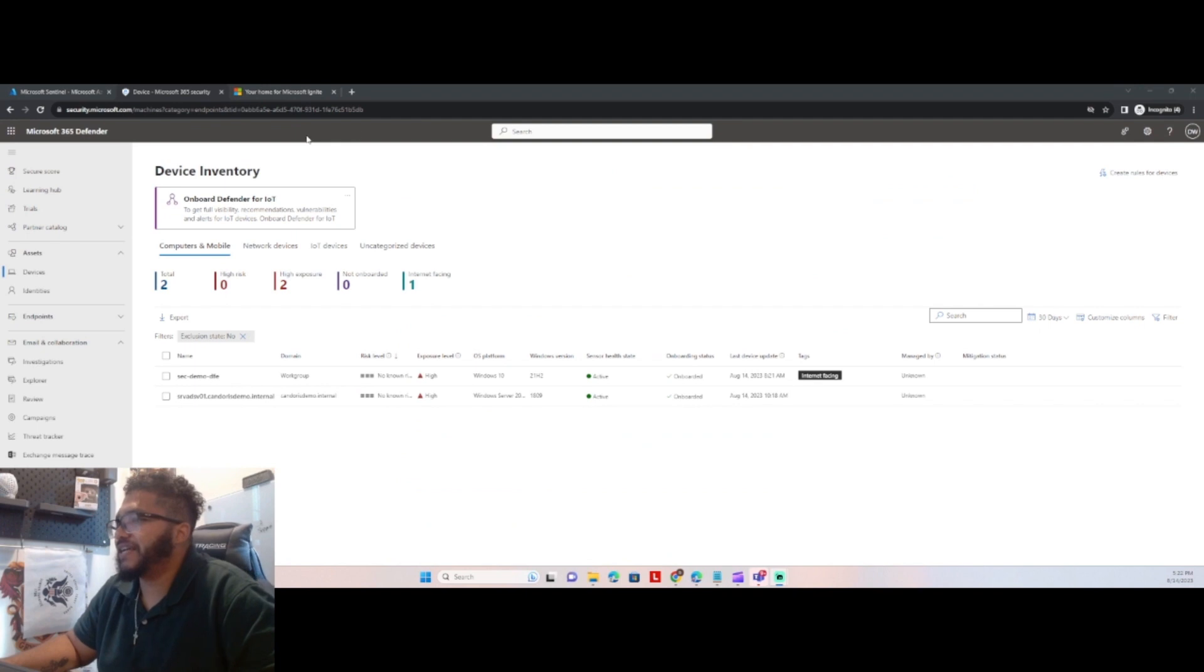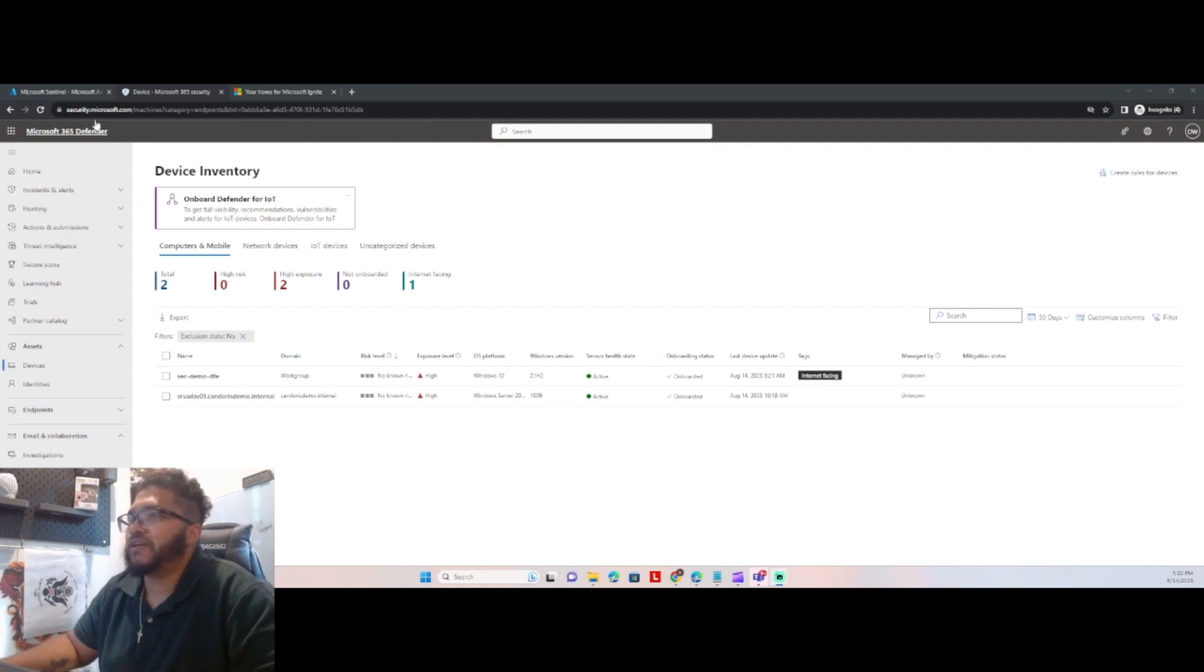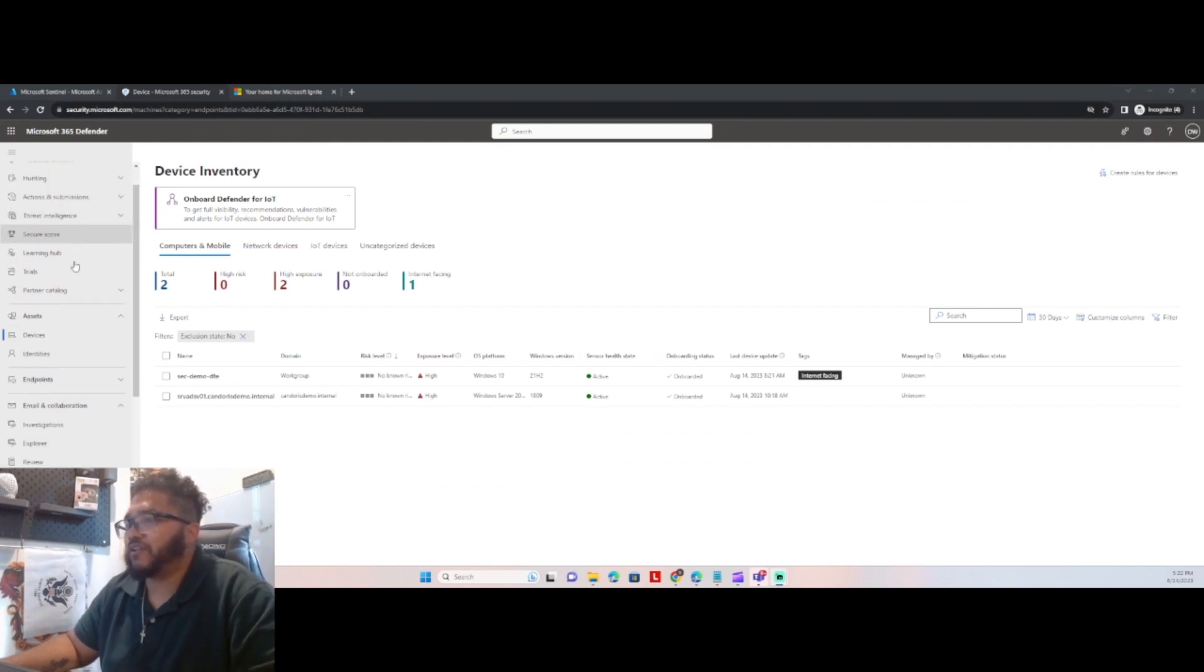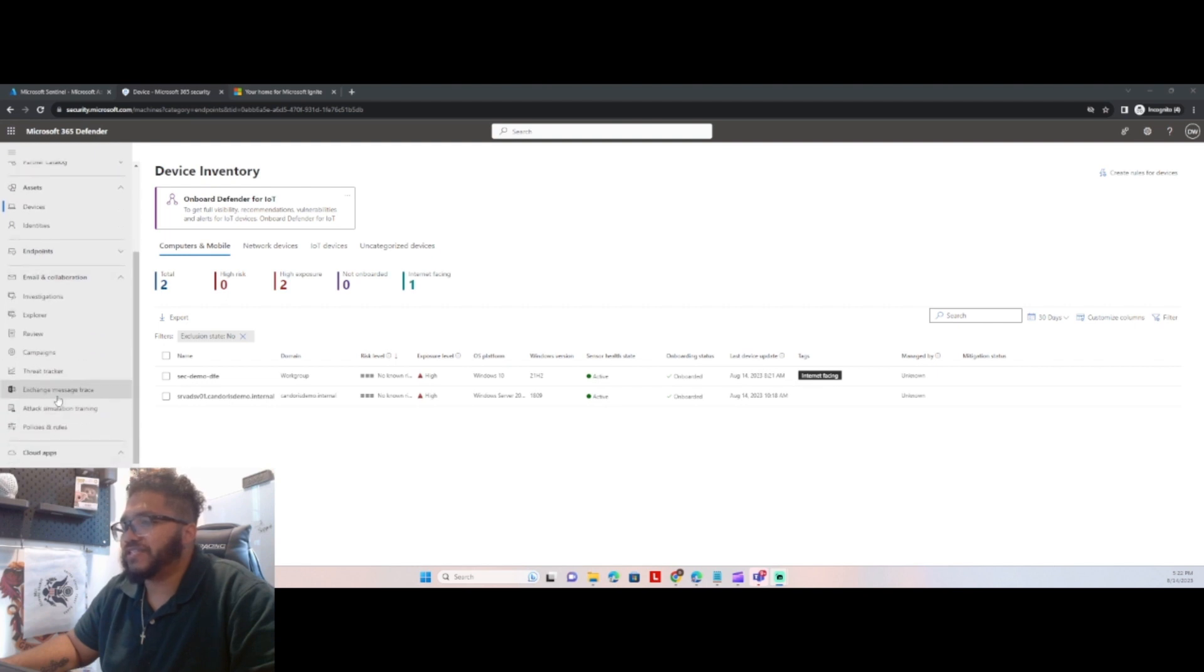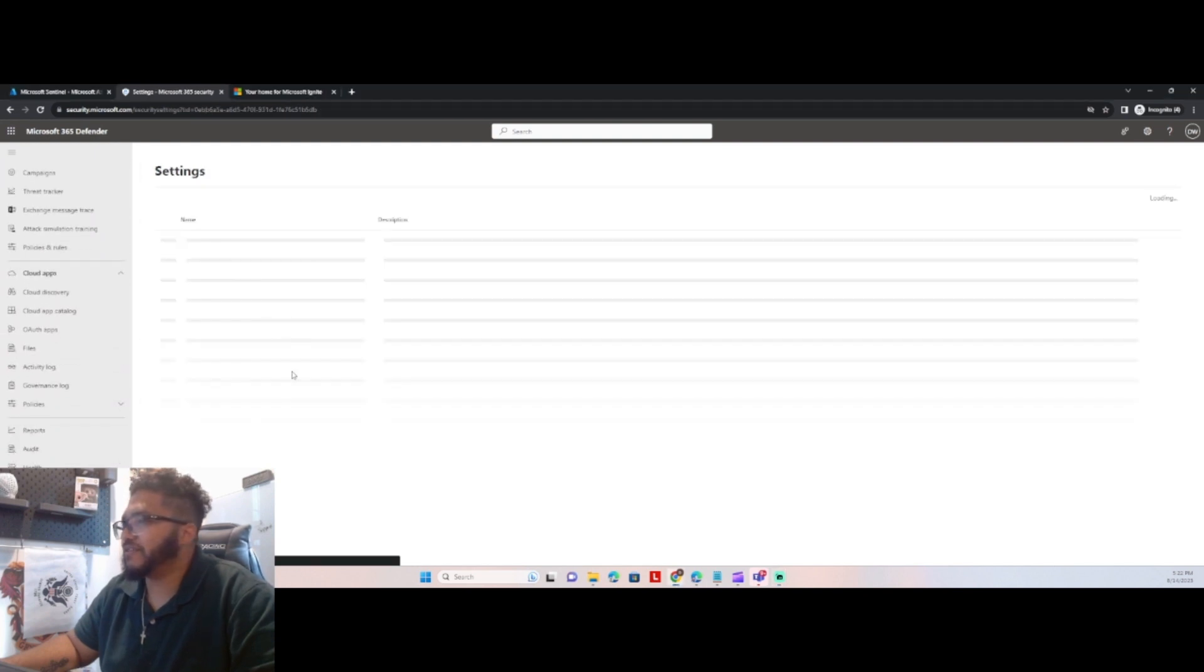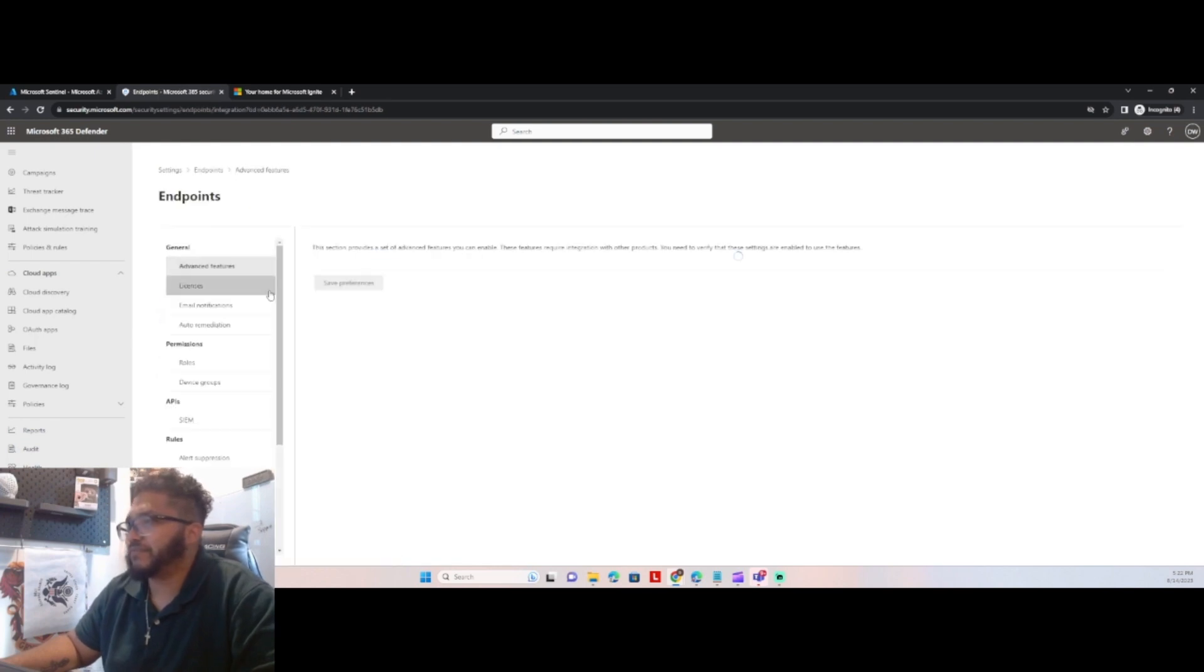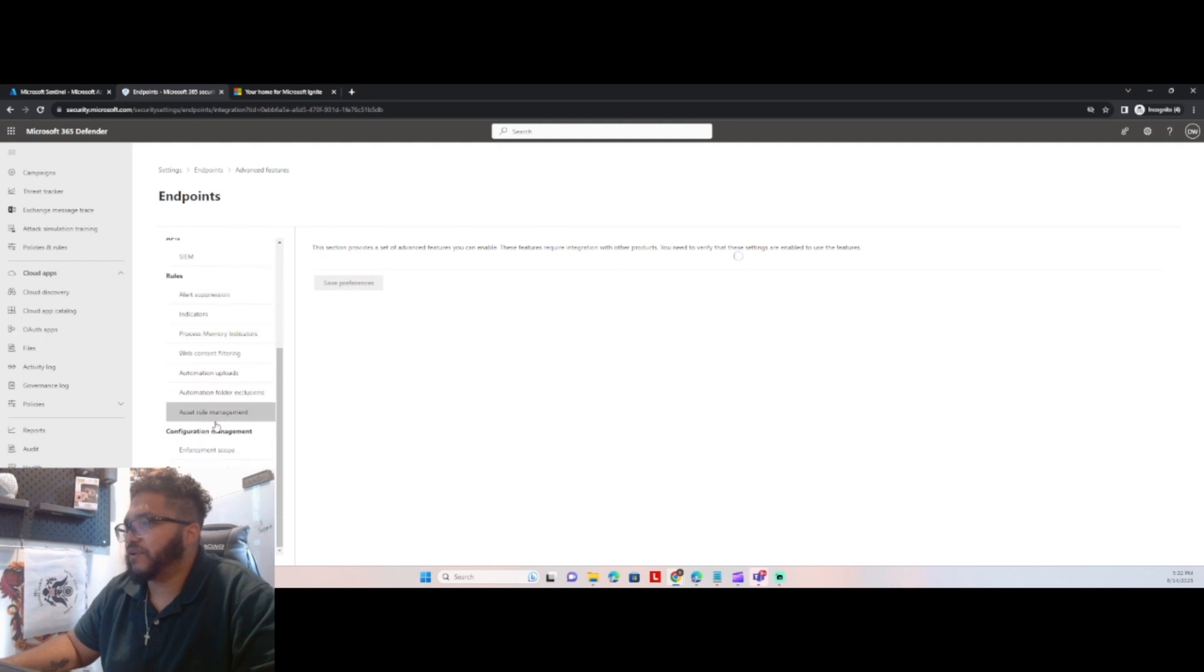All right, guys, let's take a look. If we are back into the Microsoft Defender Security Center, let's take a look into the settings plane. So we go to settings, and we go to endpoints, and we're going to go to roles.